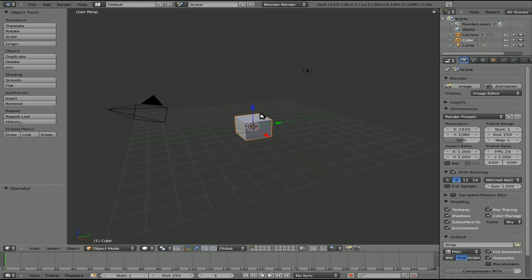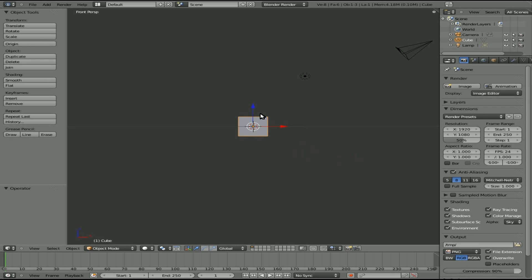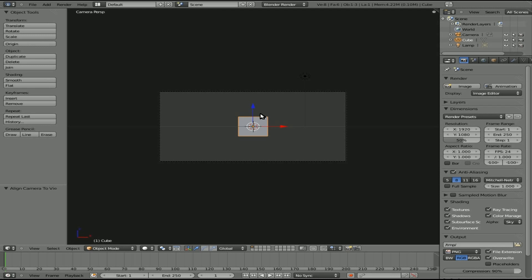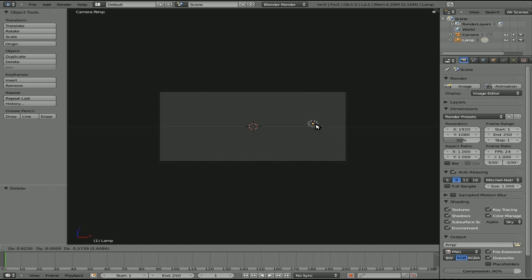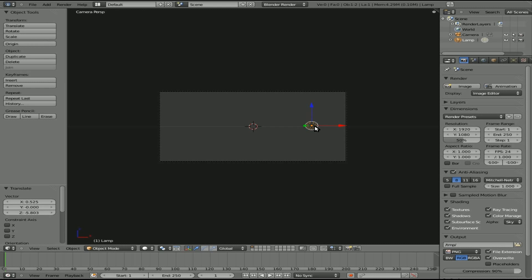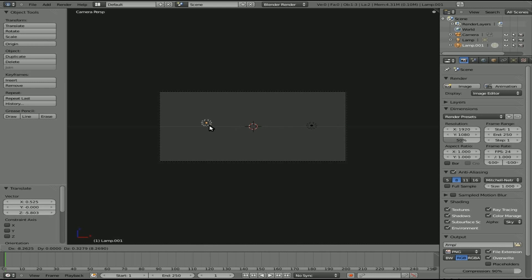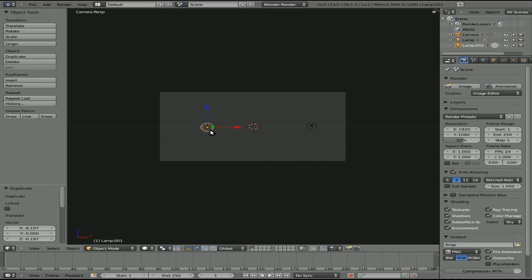We're in the default view. I'm going to hit one on my number pad here to go to front view, and I'll do a Ctrl-Alt-0 to move the camera to that view. I'm going to delete the default cube, and I'm going to take the light source that's there by default. I'm going to grab it, move it here, and I'm going to Shift-D to clone it. So now we have two light sources.